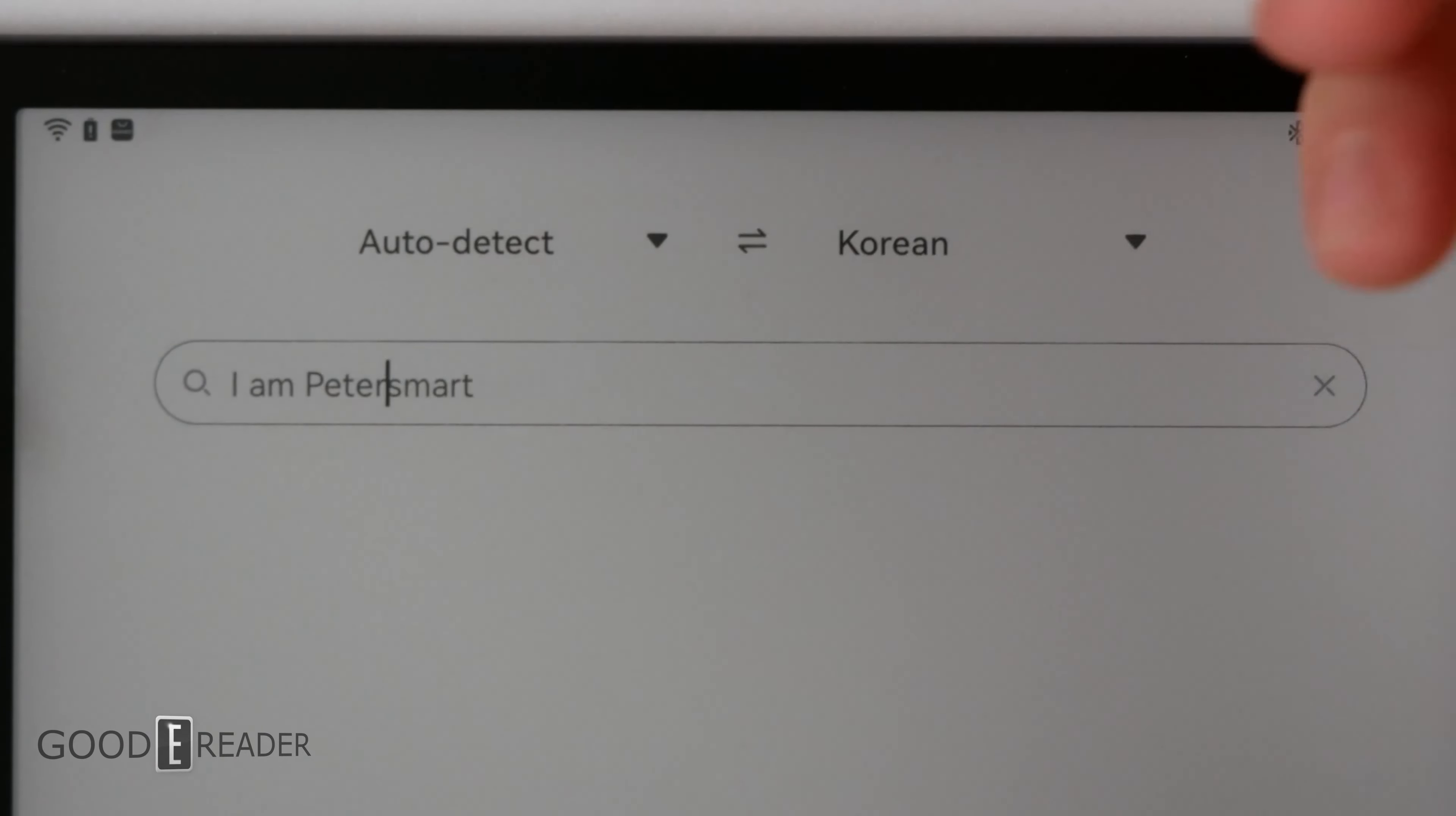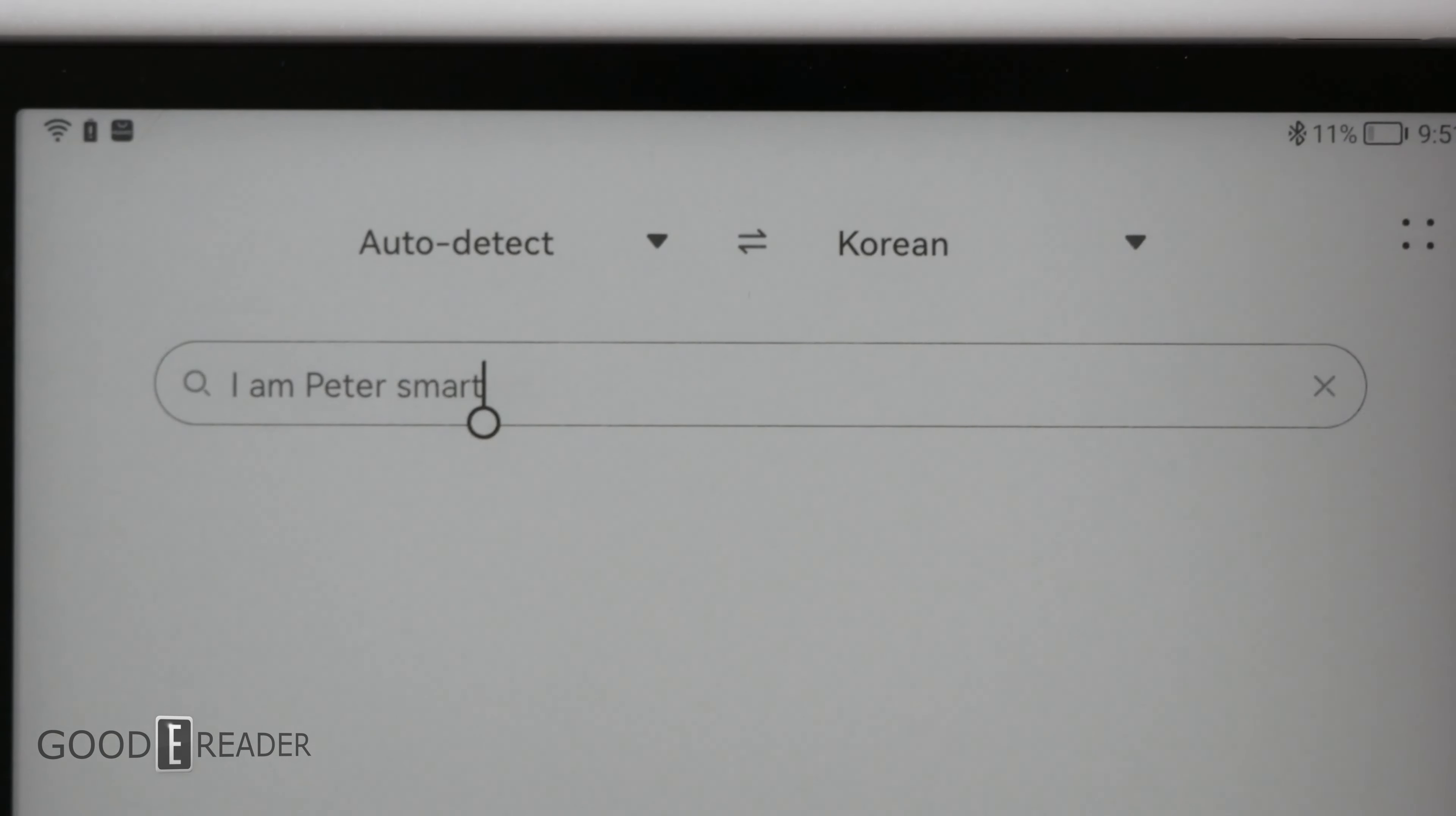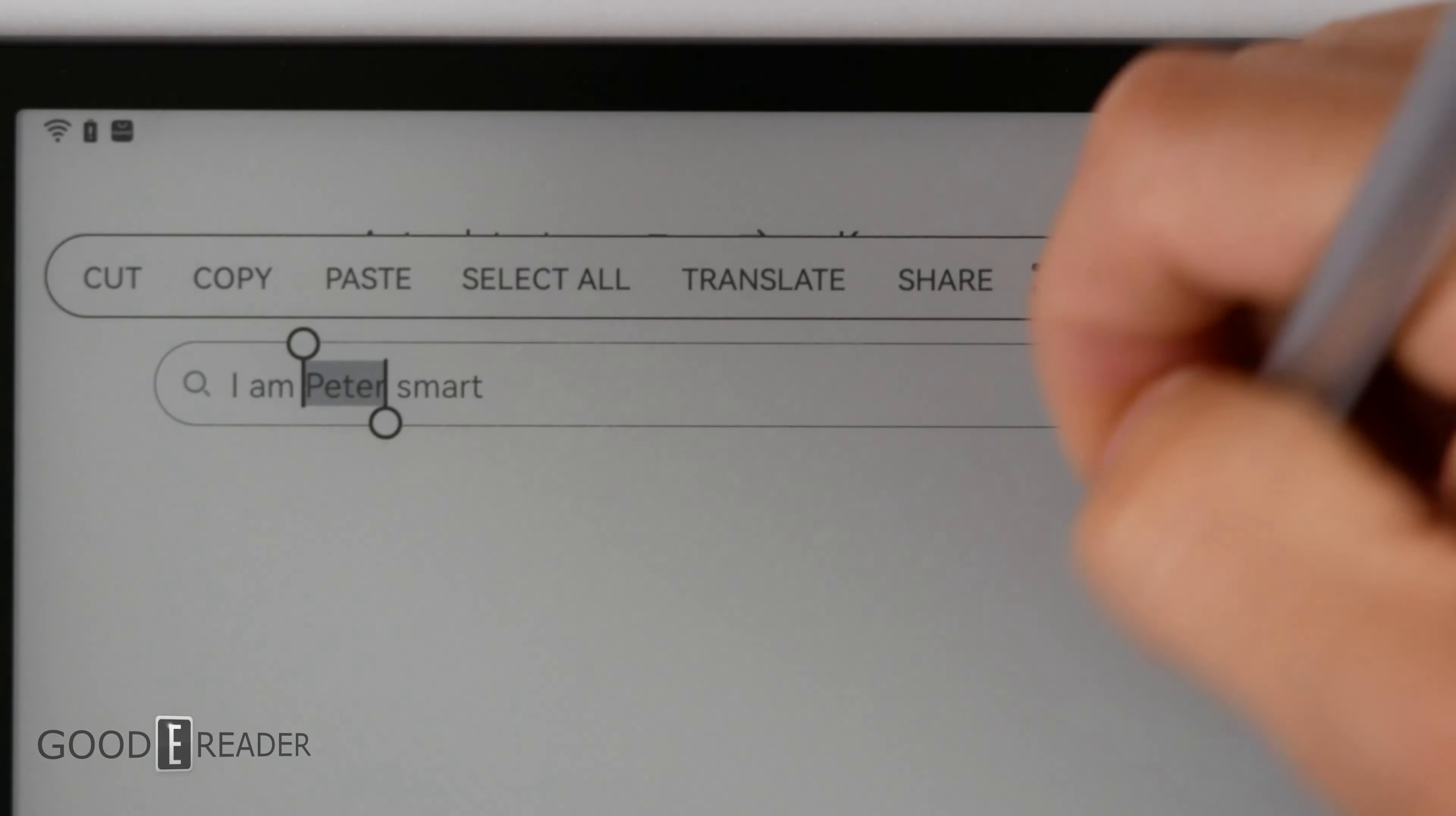say you wanted a space between two words like Peter and smart. You can simply swipe down like that and it'll gap a space for you in which case you can move the cursor over and continue to write. You can also swipe over something like your name and it will highlight it. You can cut it, paste it, you can translate it, you can share it, etc.